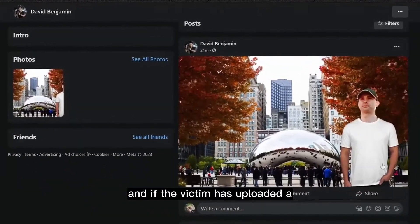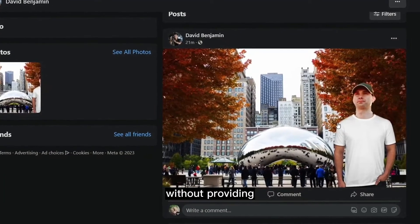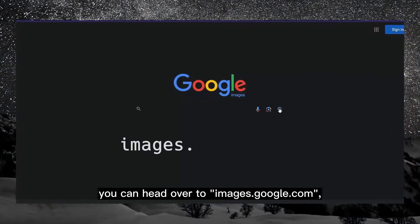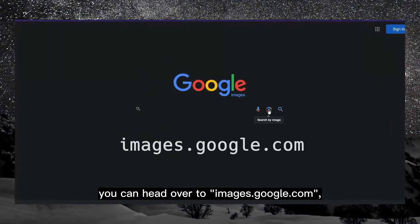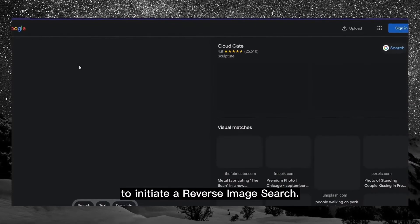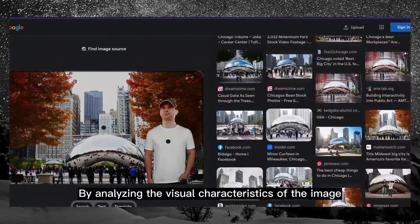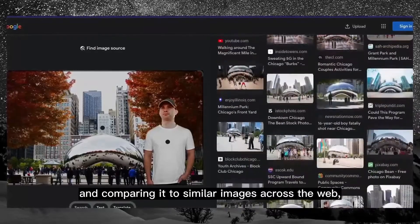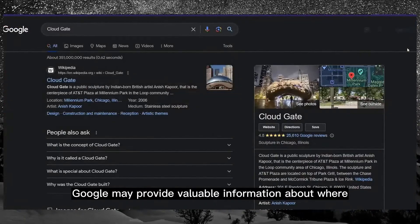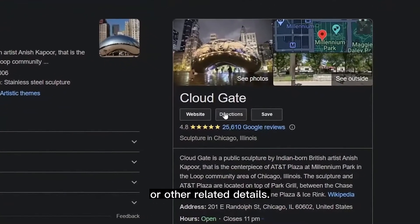If the target has uploaded a photograph of themselves standing outside next to a building, without providing any specific location information, you can head over to images.google.com, click on 'search by image,' and upload that photograph to initiate a reverse image search. By analyzing the visual characteristics of the image and comparing it to similar images across the web, Google may provide valuable information about where the photograph was taken or other related details.